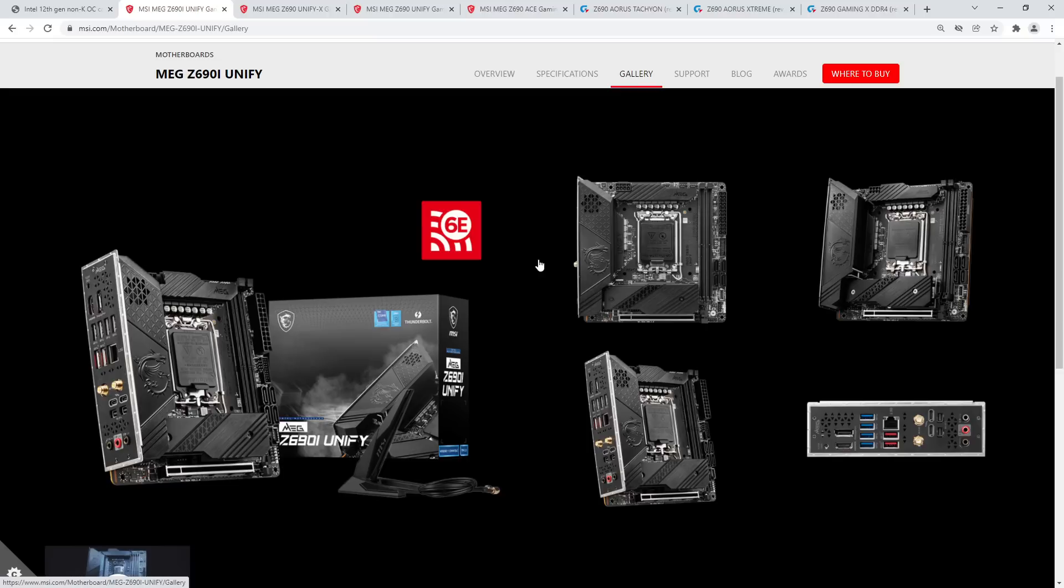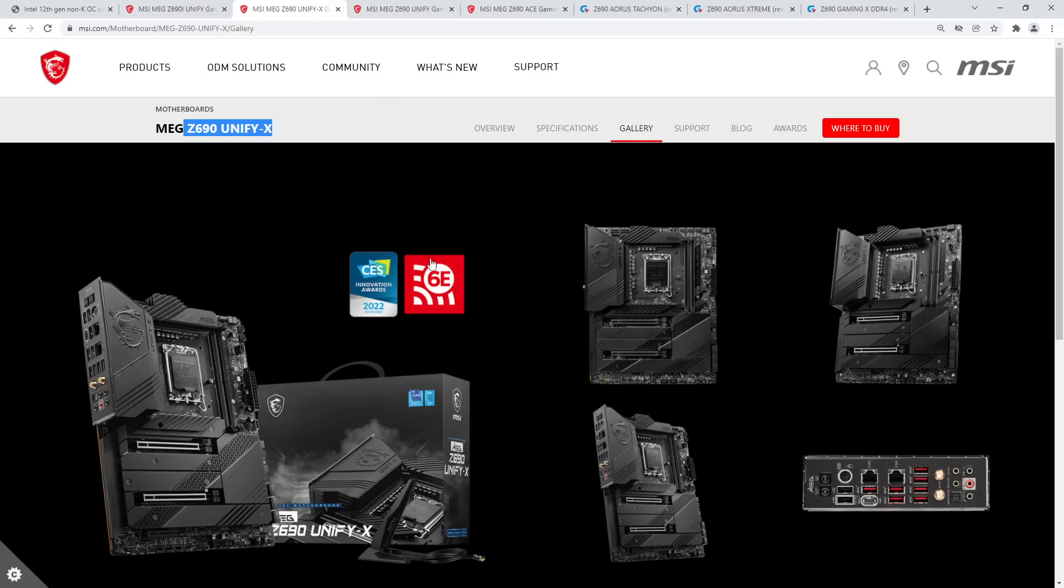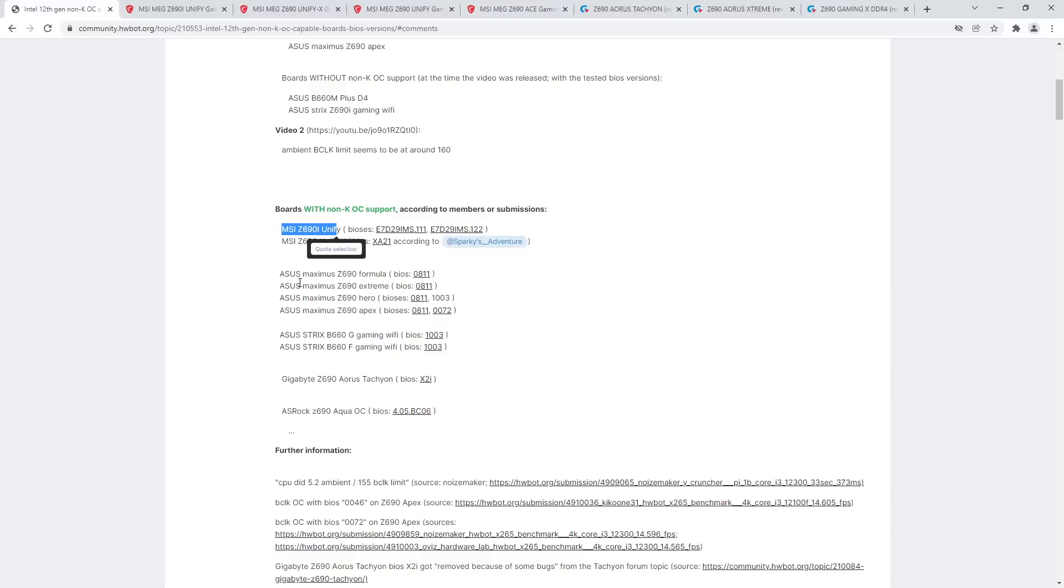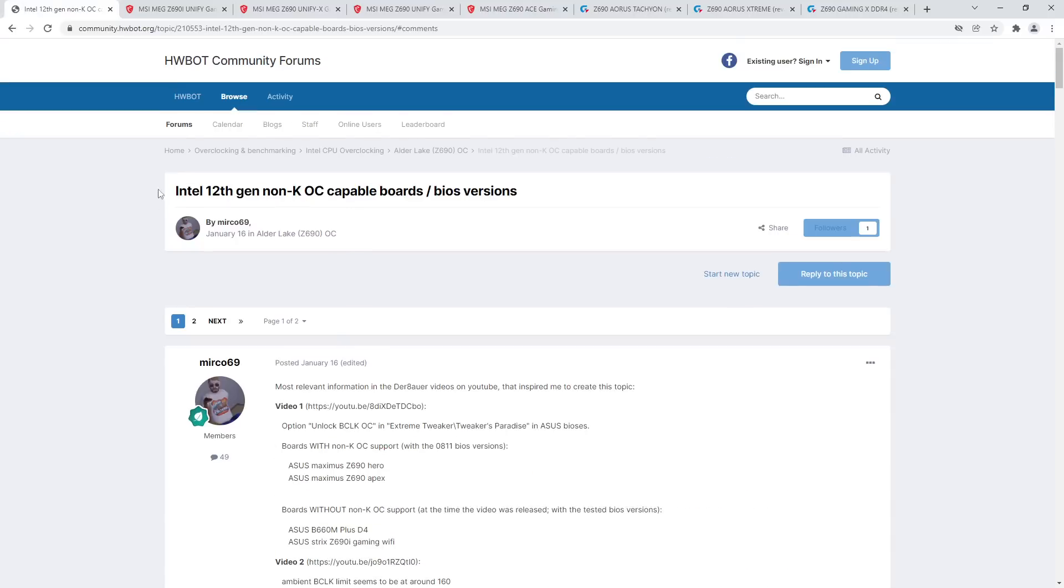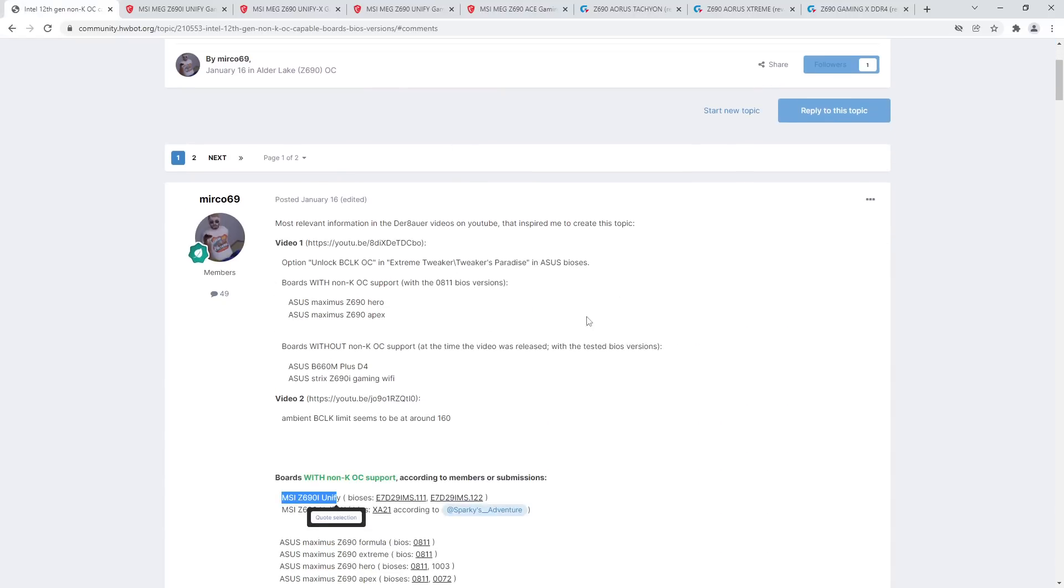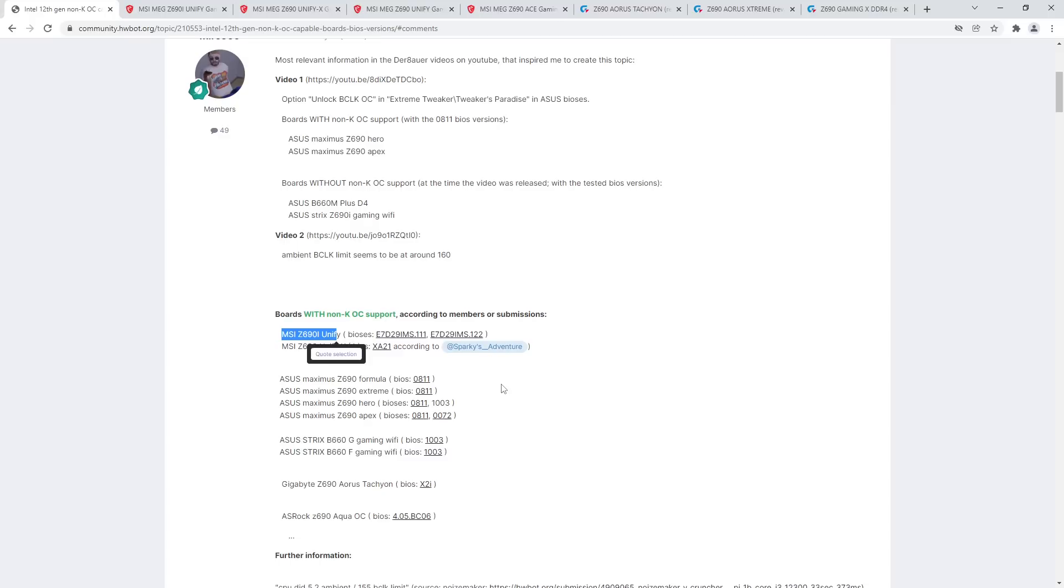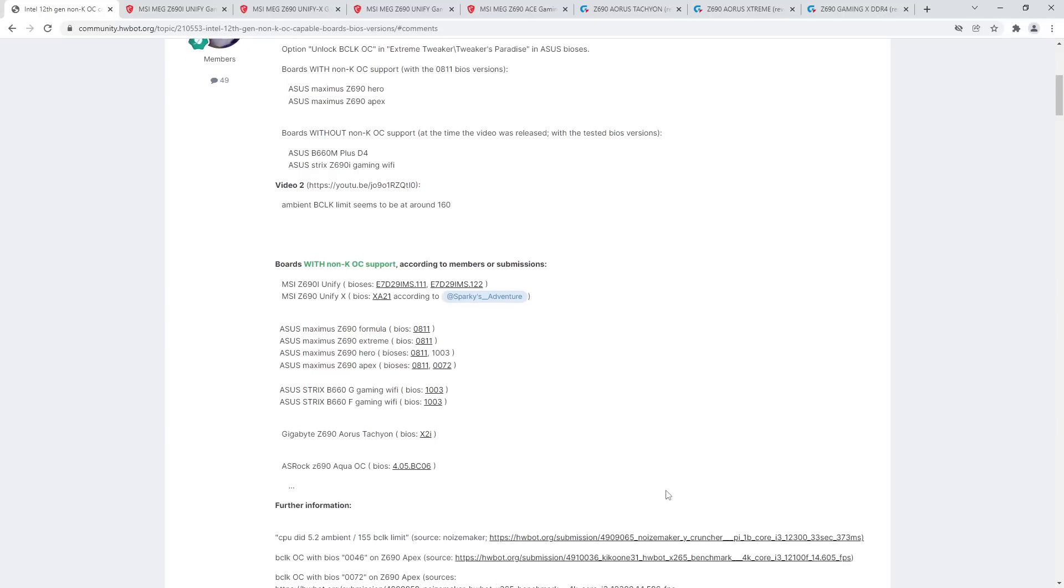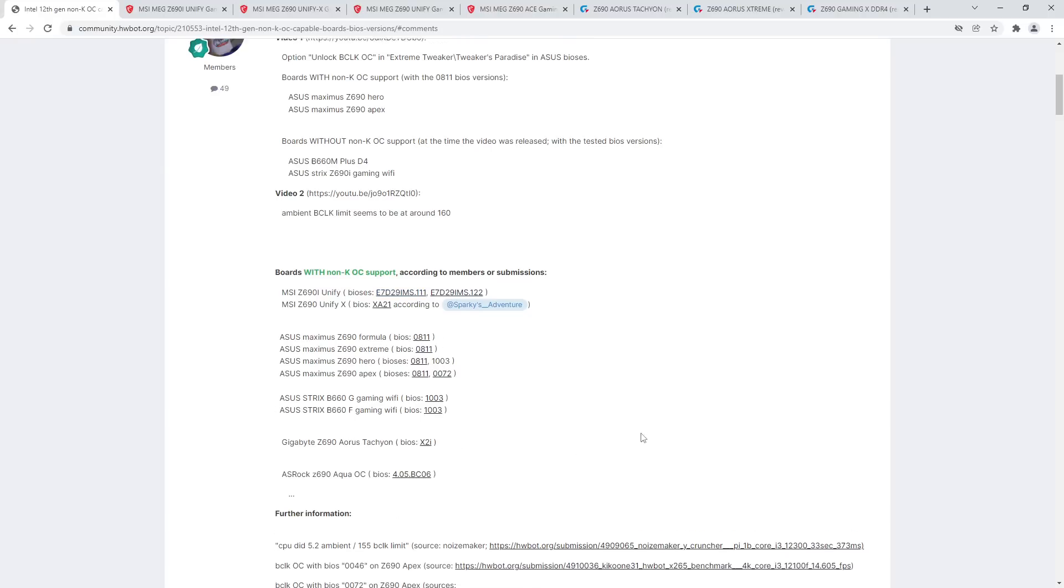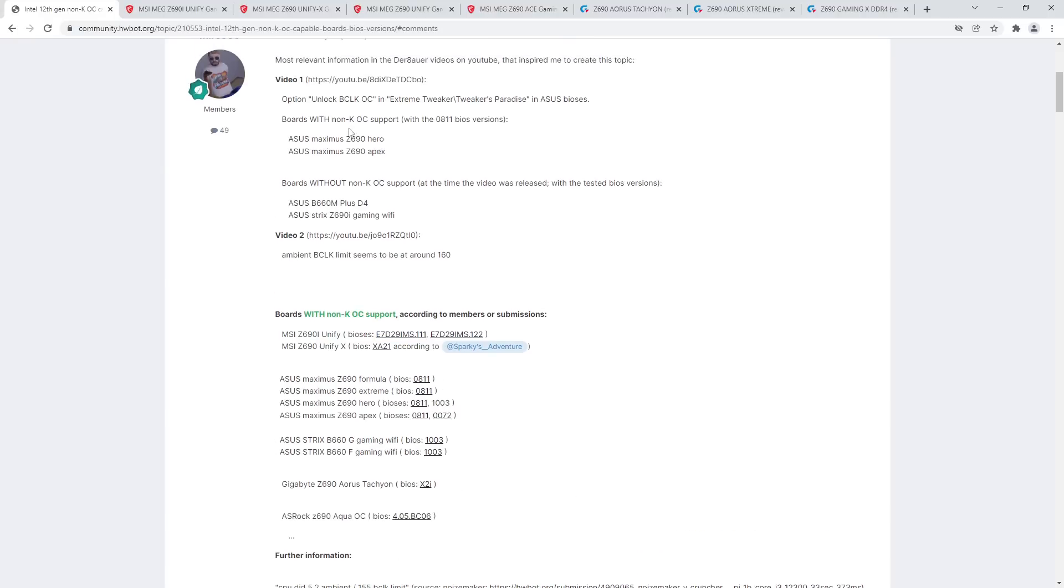MSI has put out BIOSes for the ITX Unify and the UnifyX. You can get them on this thread on the HardwareBot forum. I'll hopefully remember to include a link to that down in the description below. There's also ASUS and ASRock BIOSes in that thread, and I would assume this thread will get updated as more BIOSes come out. If you want to keep track of this, this is a good place to check.